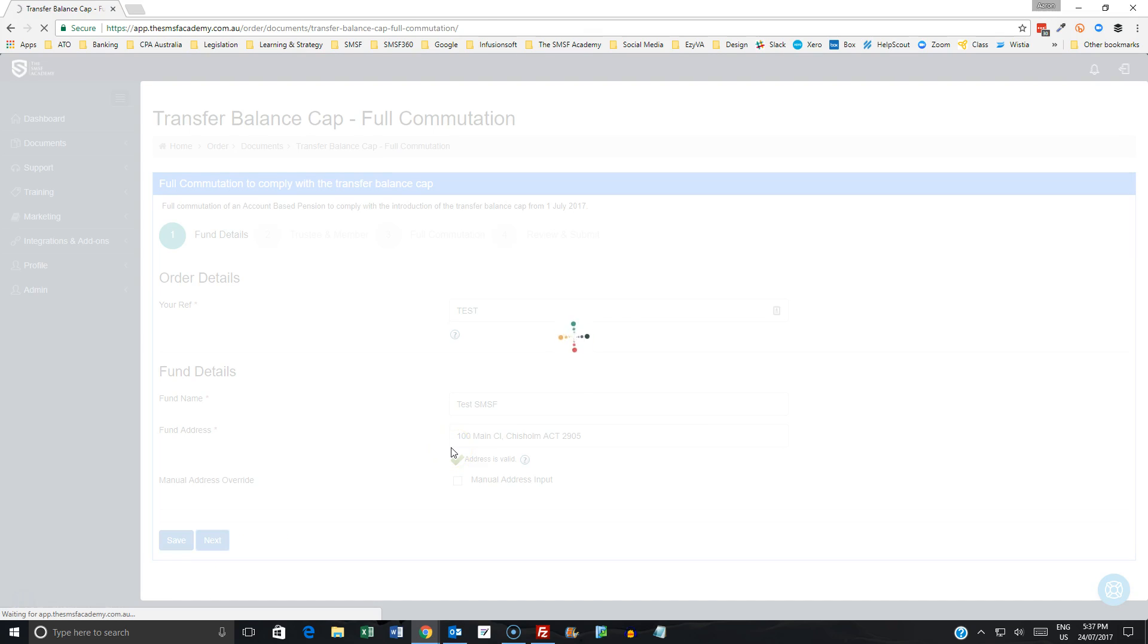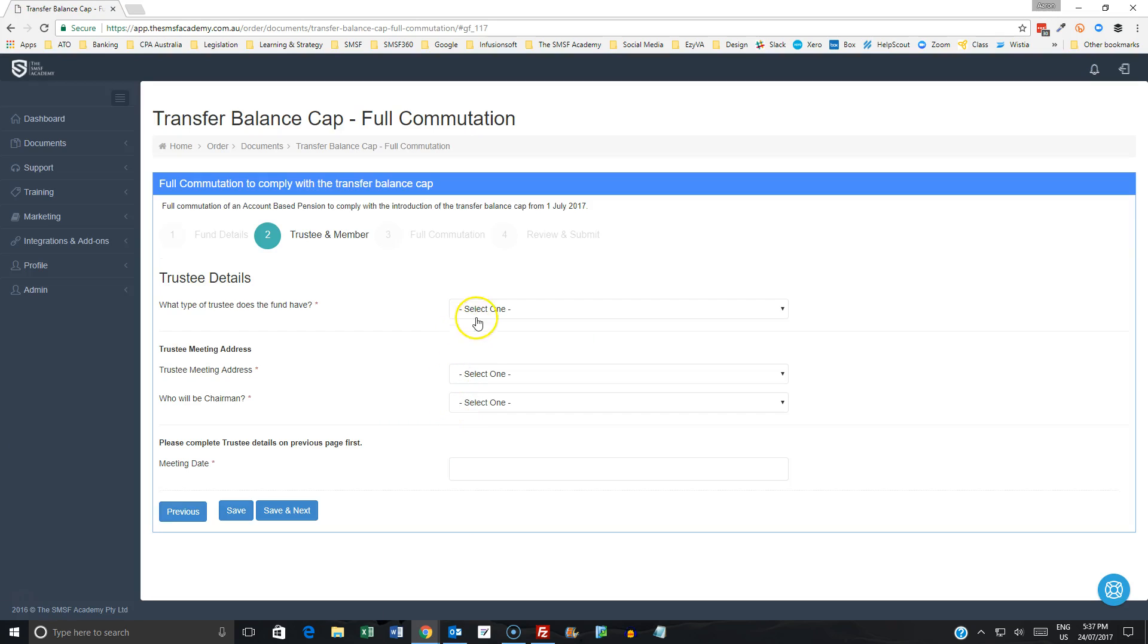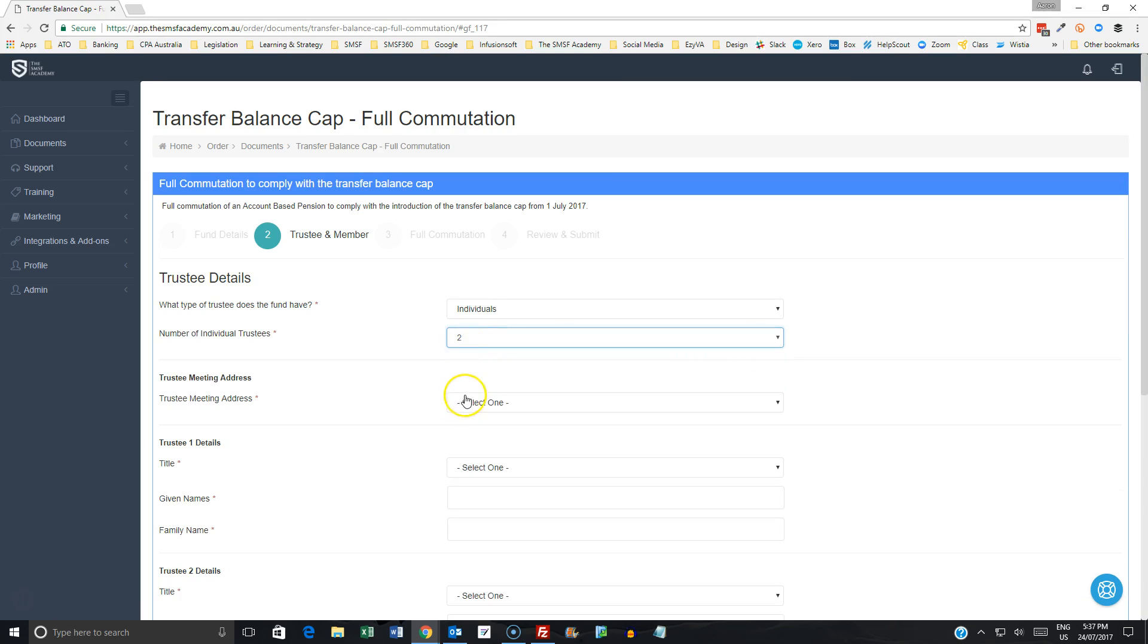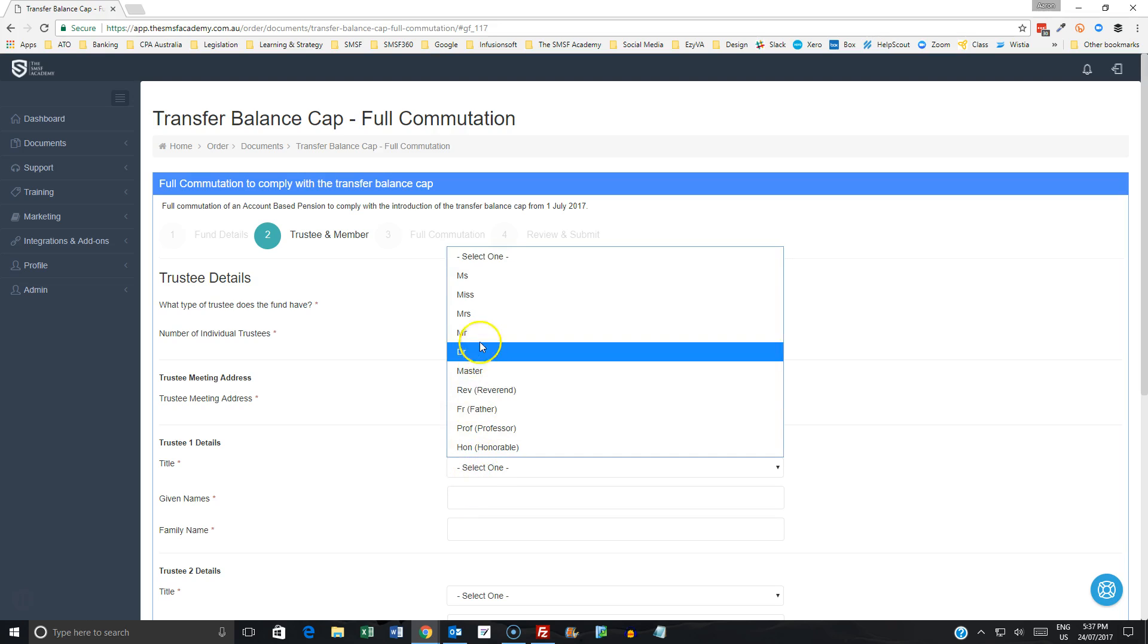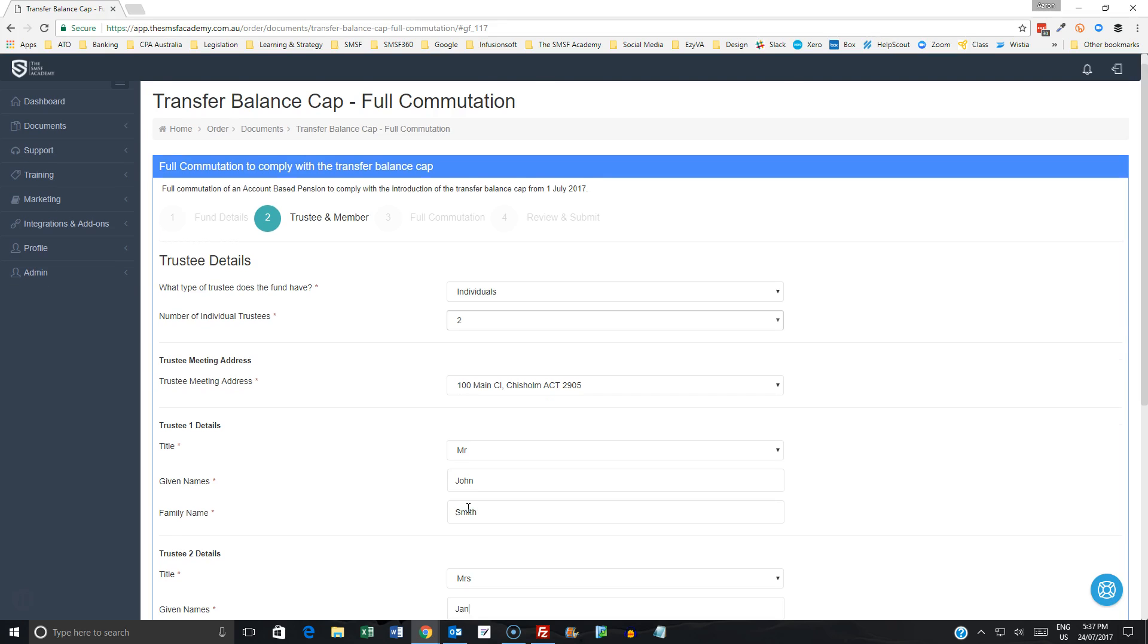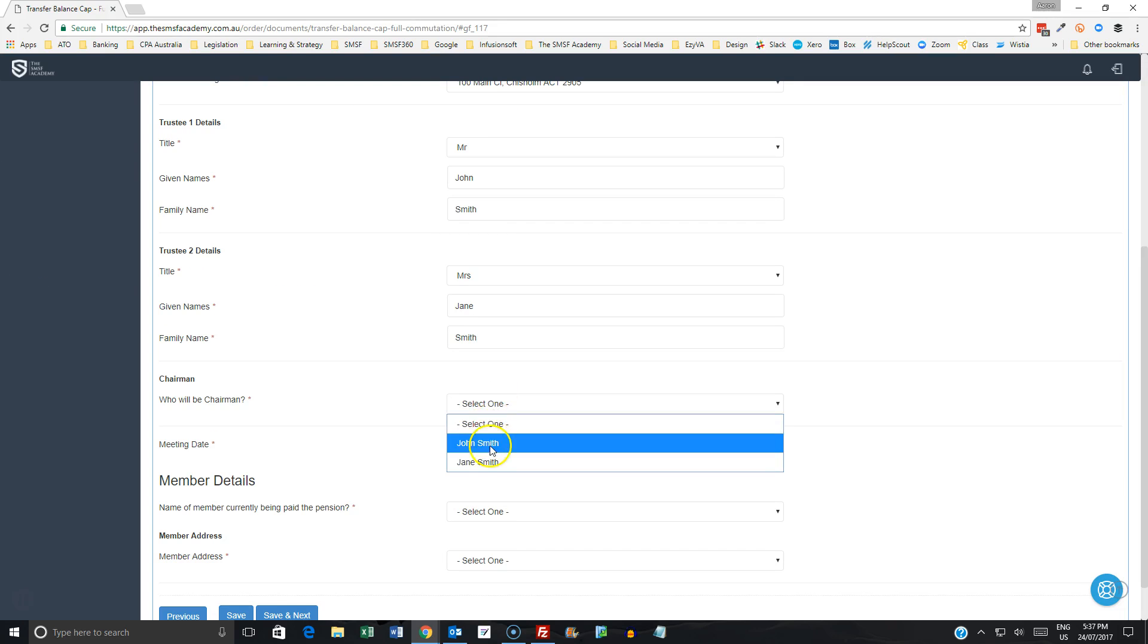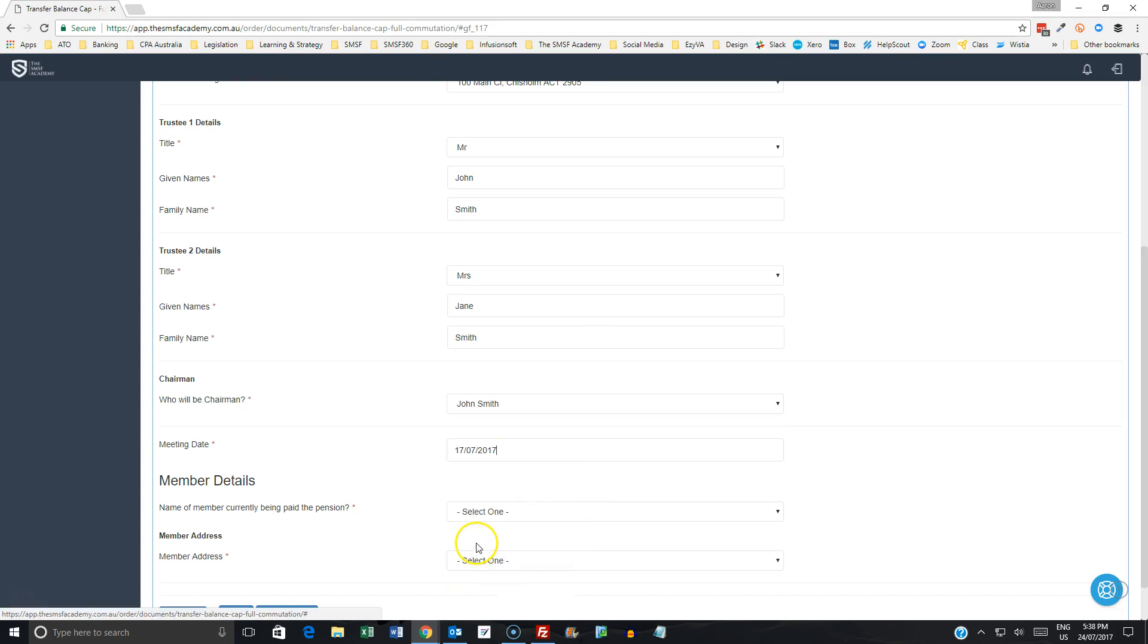And then as we work through it, we are grabbing the information in respect to the individuals or trustees, the number of individual trustees, where we're having our trustee meeting address. We'll have John and Jane Smith in this instance. And then as we work through this information, we're going to get to the details of when our meeting has been held.